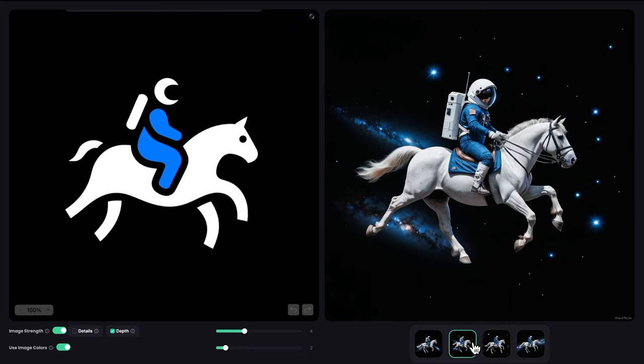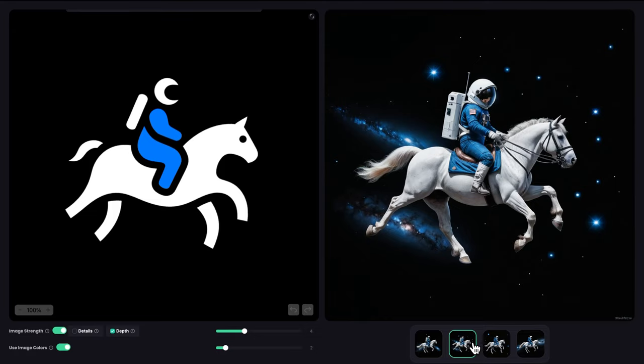This is how you use the image to image workspace in LogoDiffusion v4. Stay tuned for more tutorials on how to use LogoDiffusion v4. We got a lot coming for you. I hope you guys have a fun time working with LogoDiffusion v4.